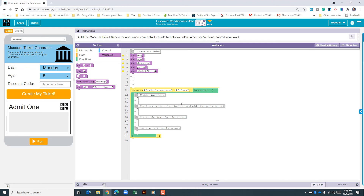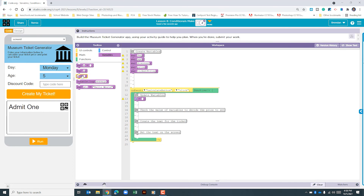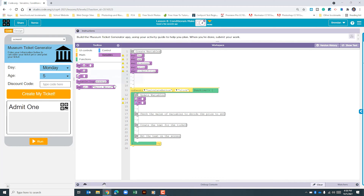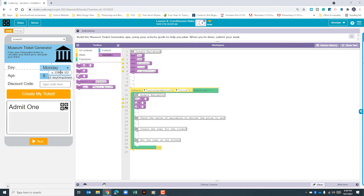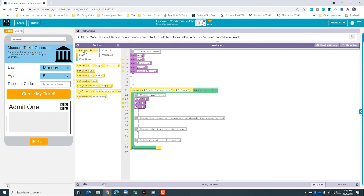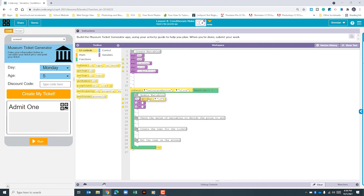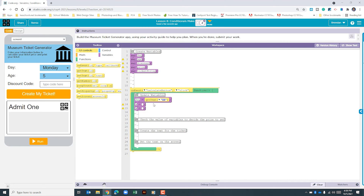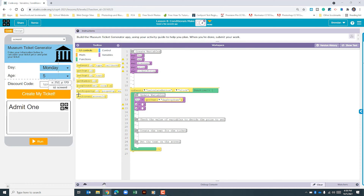Now that we've done that, let's go ahead and look at the on-event for the click. Some of the things we're going to need is to update the day, the age, and if there's a discount code input. We'll bring in the getText block three times. First we'll look at day — we need to get that from the dropdown. As I hover my cursor over the day, you can see the ID of this dropdown. We'll go to the UI controls, find get text, click and drag that over, and set the ID to the day dropdown.